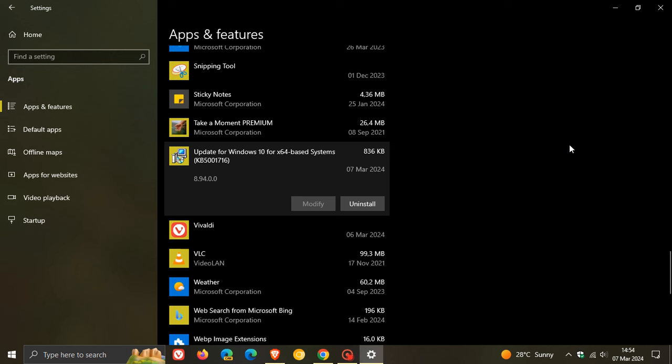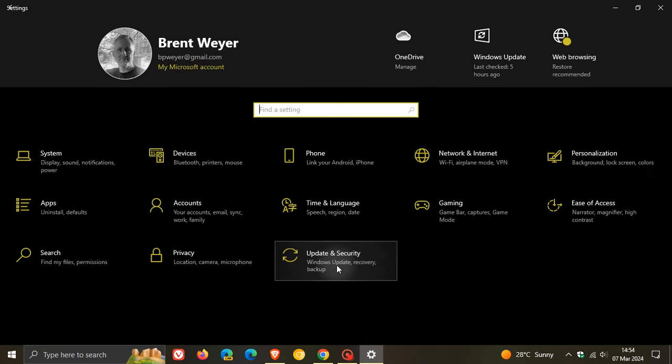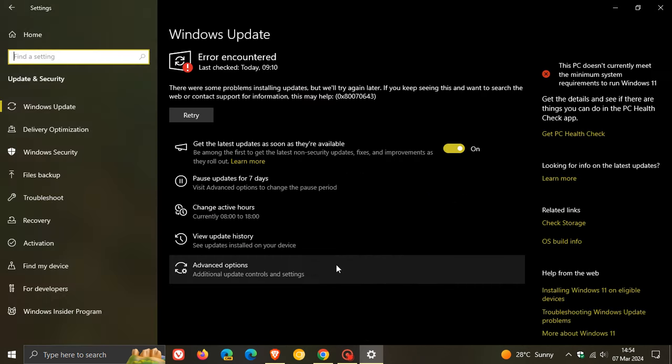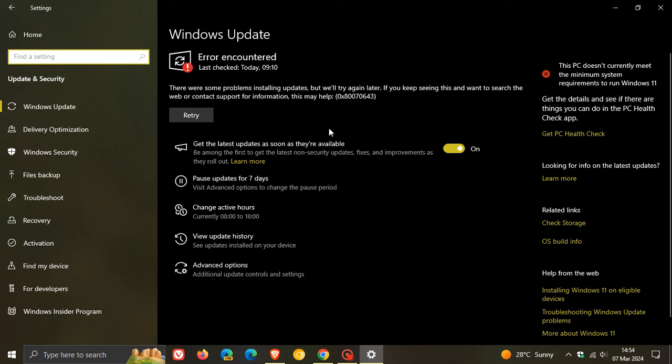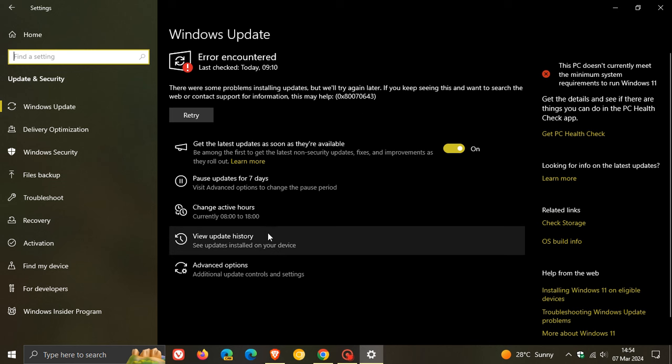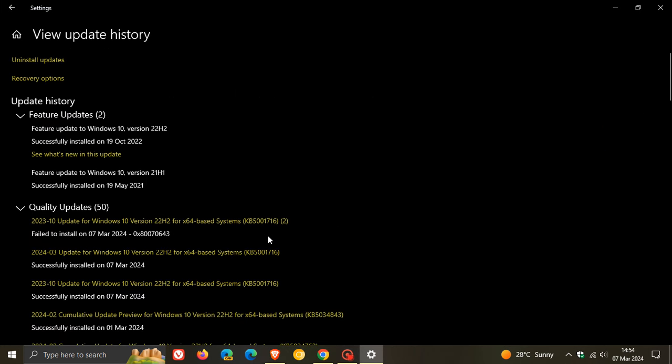Then head back to your Windows Update page, and you will see you can check for updates because this error would be removed then. You check for updates, and then it will download the update successfully once again. Now that's the first part of the story.